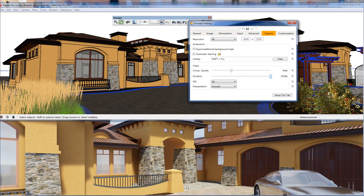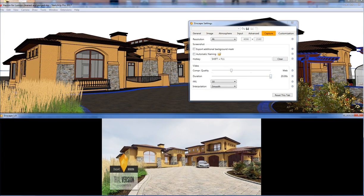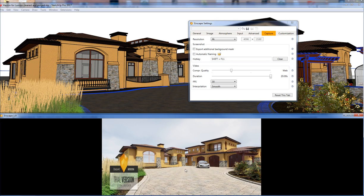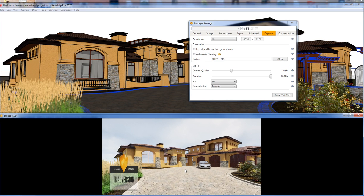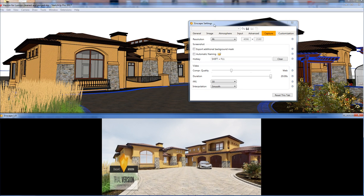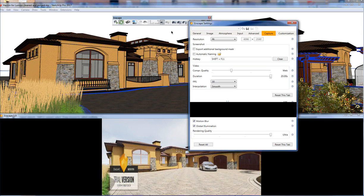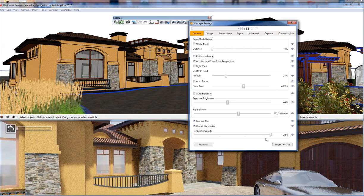That preview was based on seven seconds. Now if I turn the duration up to 20 seconds and play it again, you'll see it goes a lot slower. I'm going to stop that and turn down rendering quality.